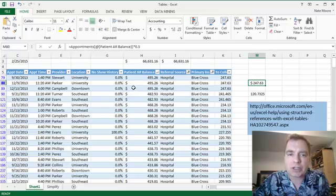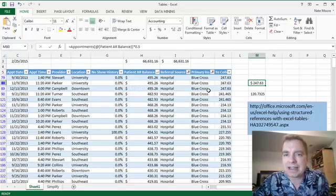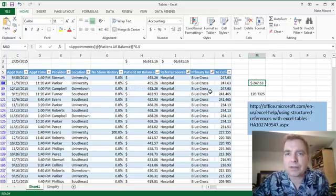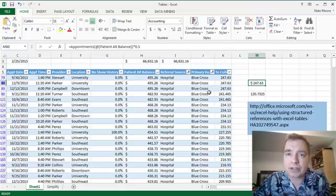Easier to manage than a bunch of A, B, C kind of references out there. It makes your life a little easier, especially if you're trying to get somebody else to understand the formulas on your spreadsheet.